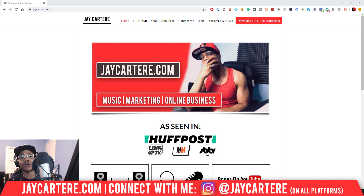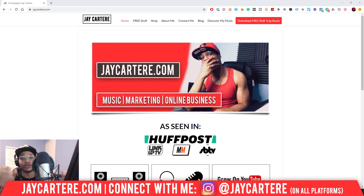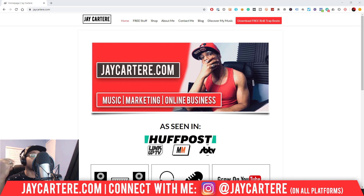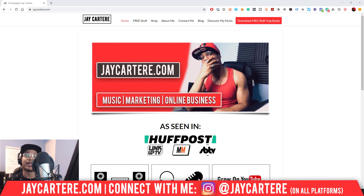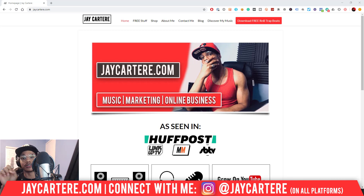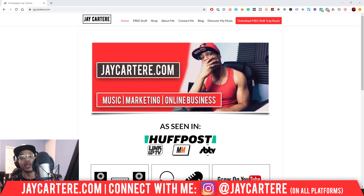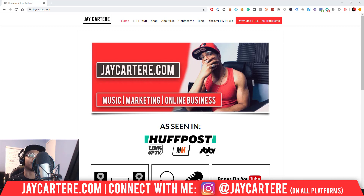If you don't know who I am, I'm Jay Carter Ray from jaycarterray.com, teaching you how to do better at music, online marketing, and online business — the number one spot for musicians and creatives that don't want to be starving artists. If that sounds like you, click that subscribe button and check out the rest of the content on the channel.